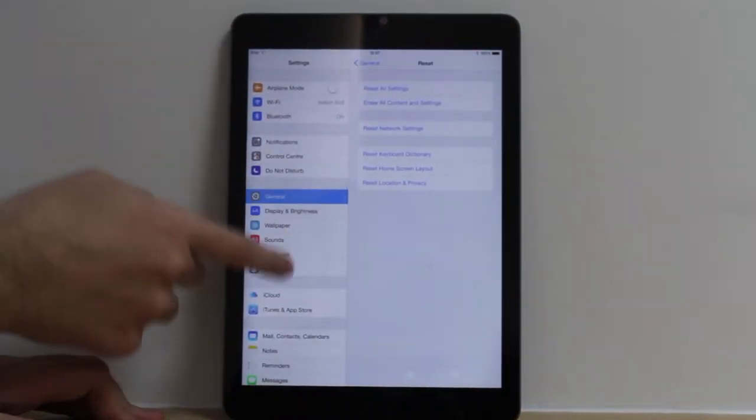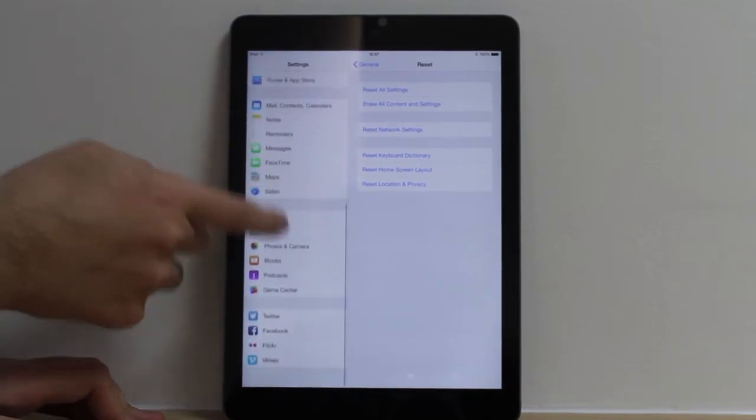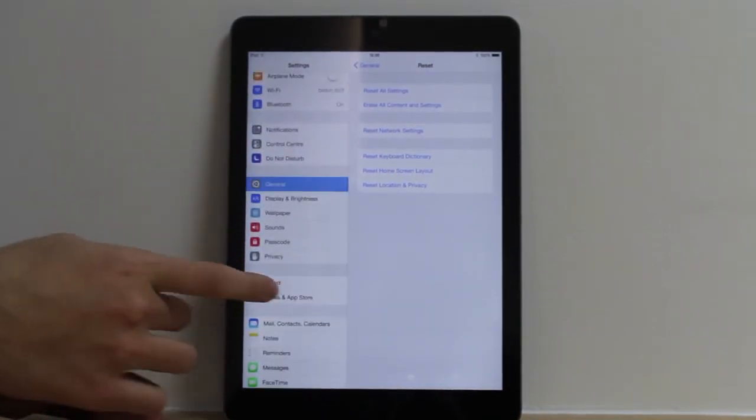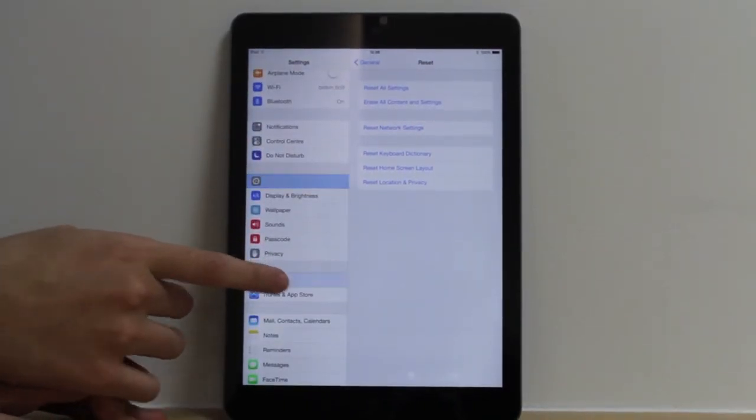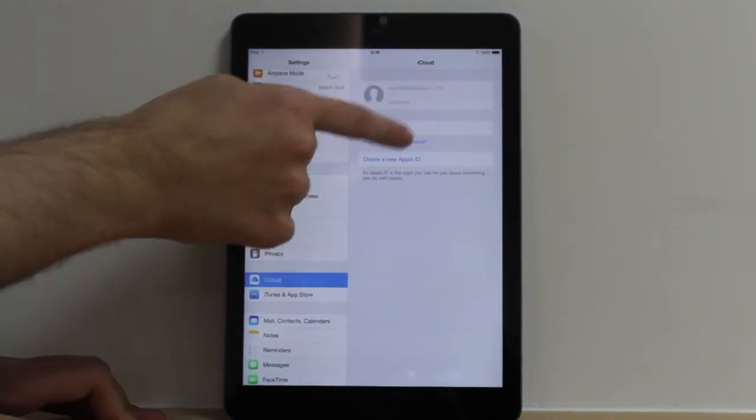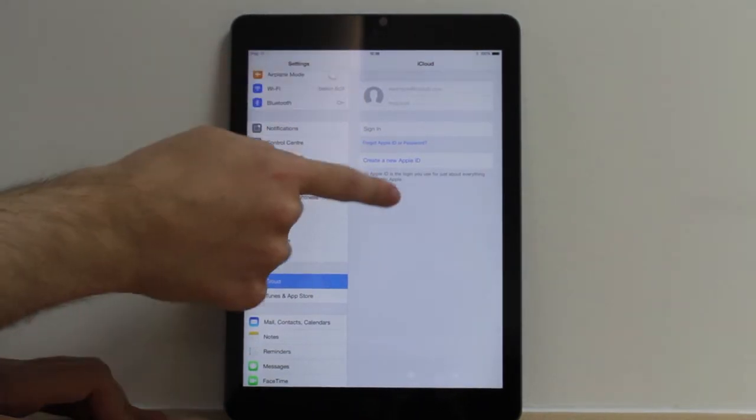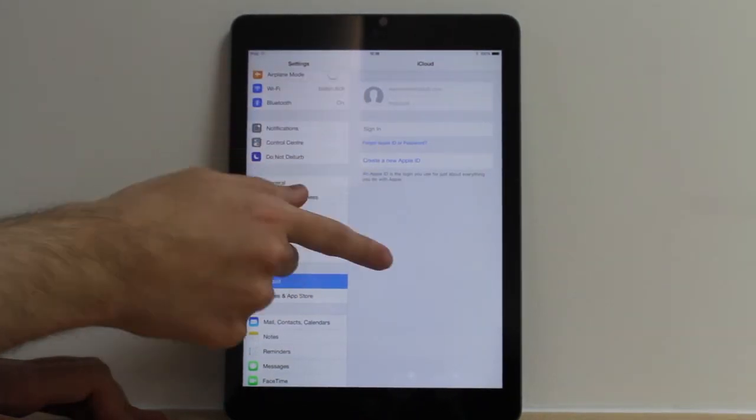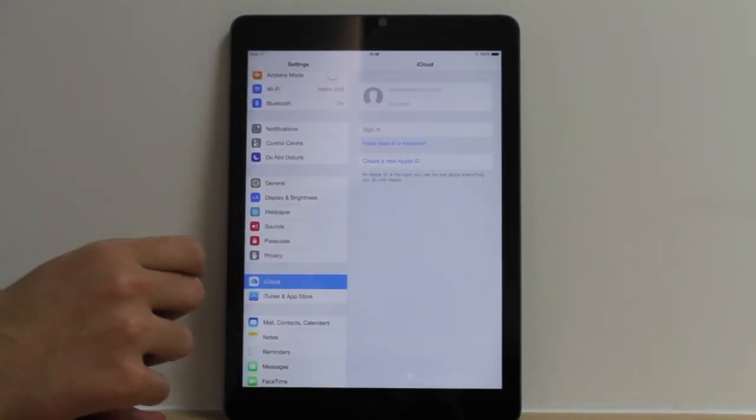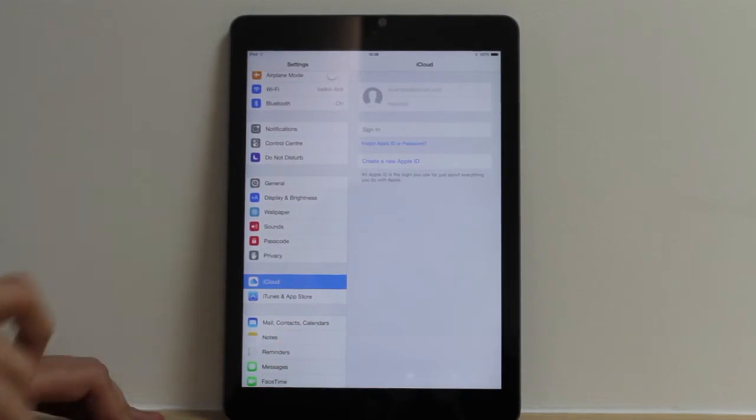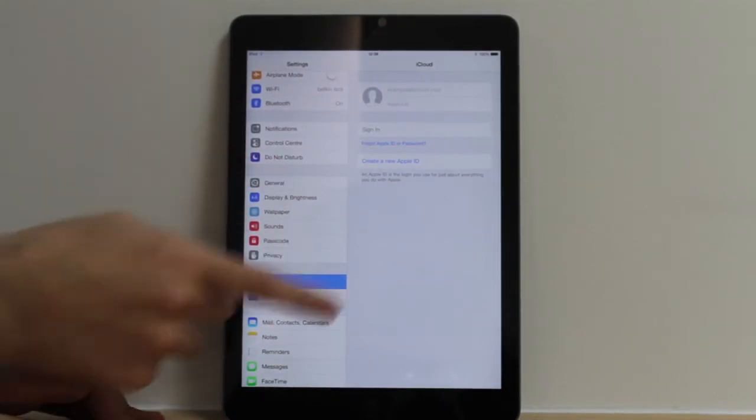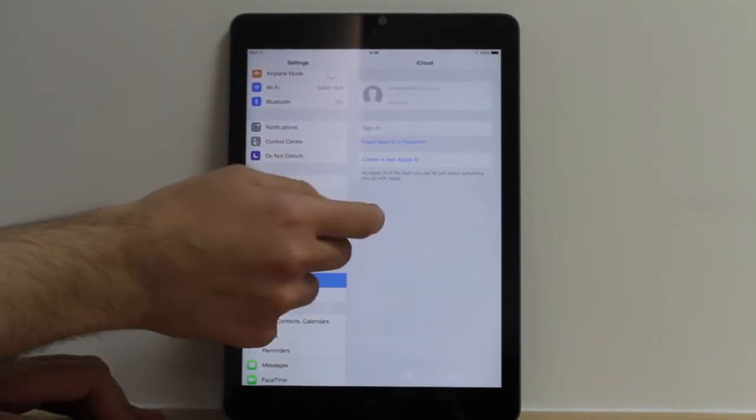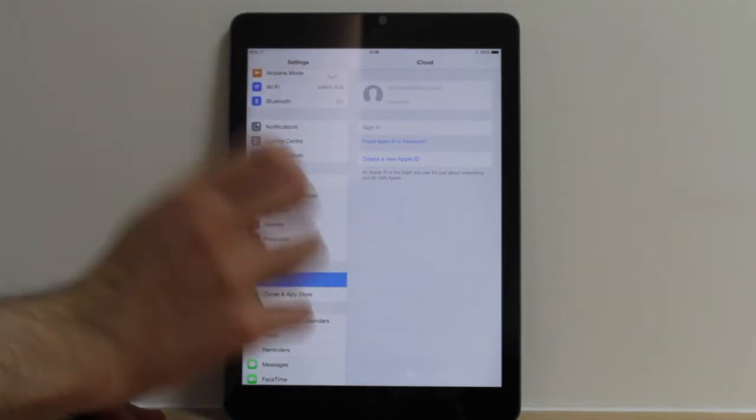As you can see, we've got all the settings menus. First, what you'll need to do is go into your iCloud. Make sure that this is disabled, or basically is removed, because in order to reset, it will ask you that you remove your iCloud first. Once that's done, it will be here. You click Remove, Done.